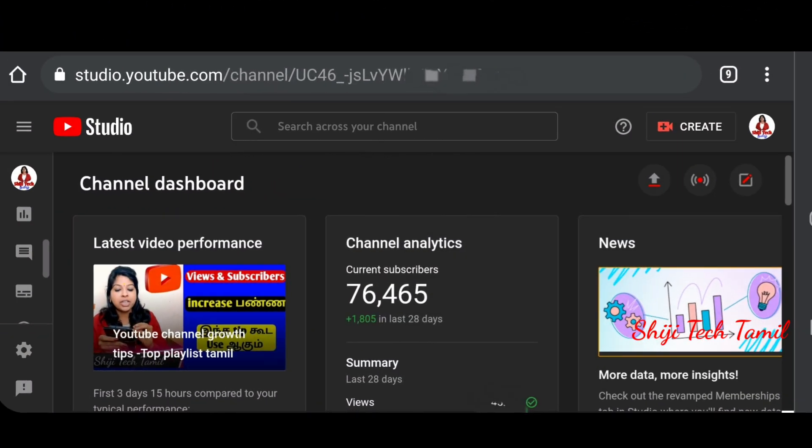Now we will open the YouTube channel. Let's open it on a mobile phone. If you are using desktop, switch to desktop mode. You will open the channel dashboard from the left side.